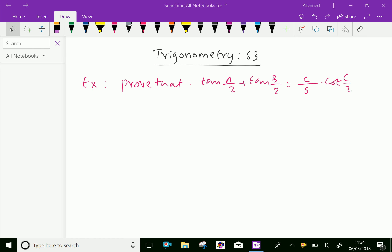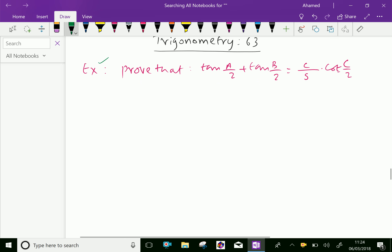Welcome to aminacademy.com. In trigonometry, let us do some example problem: prove that tan(A/2) plus tan(B/2) equals c over s into cot(C/2). Let us prove it.